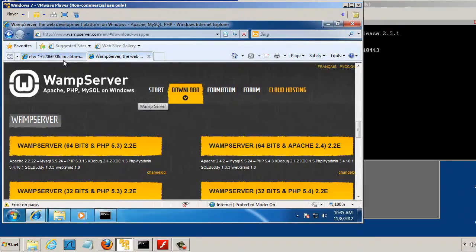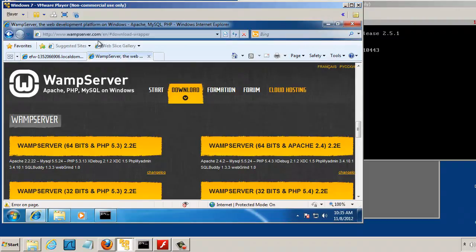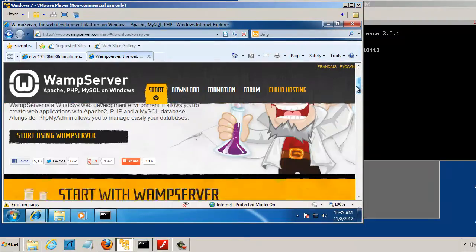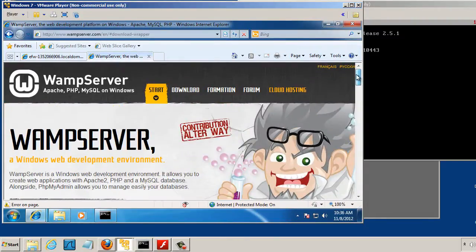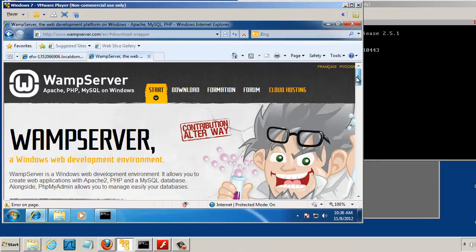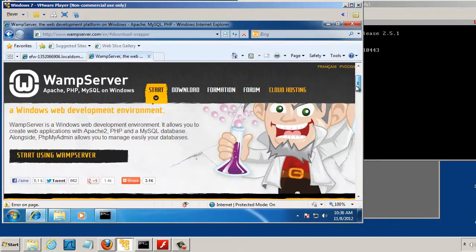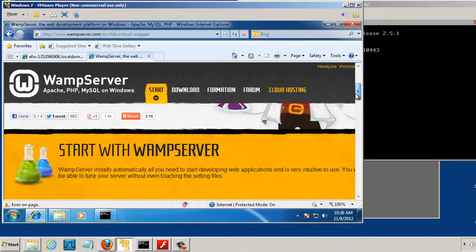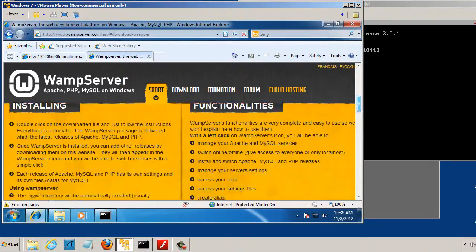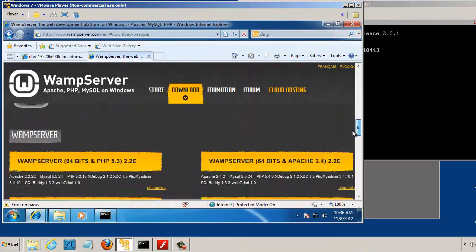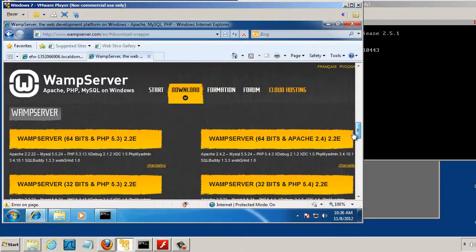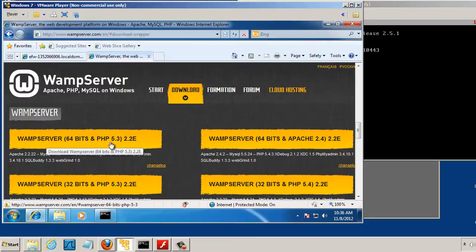This is www.wampserver.com. And you're going to want to download wampserver, which is an Apache MySQL PHP distribution that's easy to install. So you just scroll down, and I'm going to install it here. I'm going to install this one, wampserver, 64-bit, the first option right here for Windows.